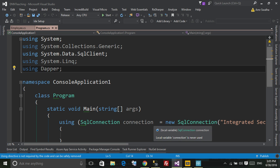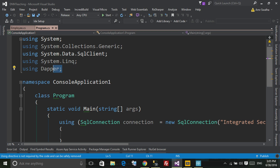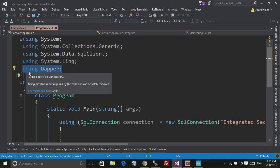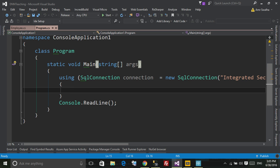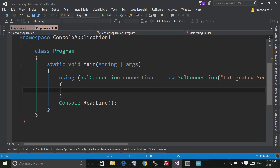All right, now after adding the SQL connection reference Dapper library, so say using Dapper. Now we just go down here.